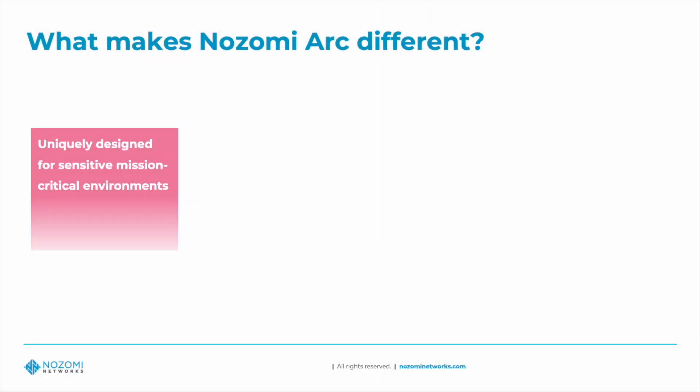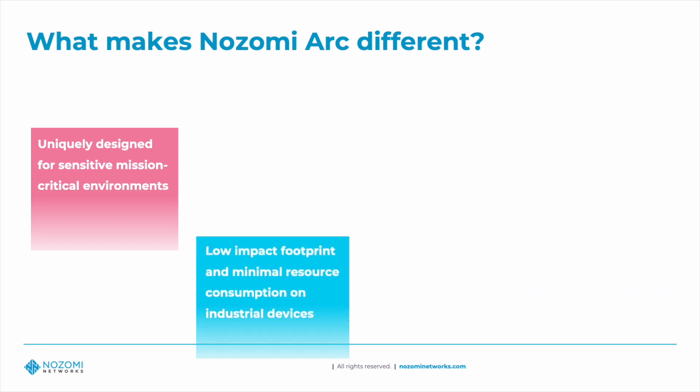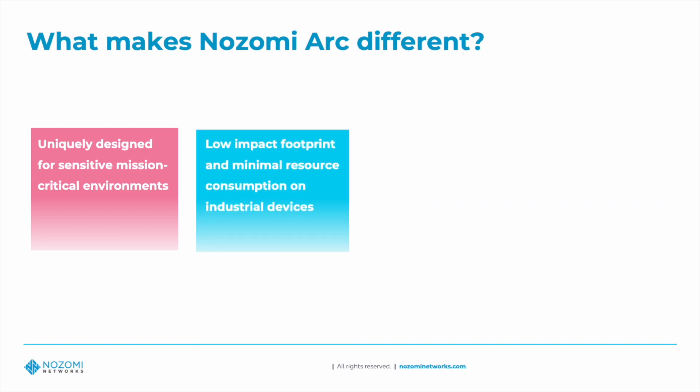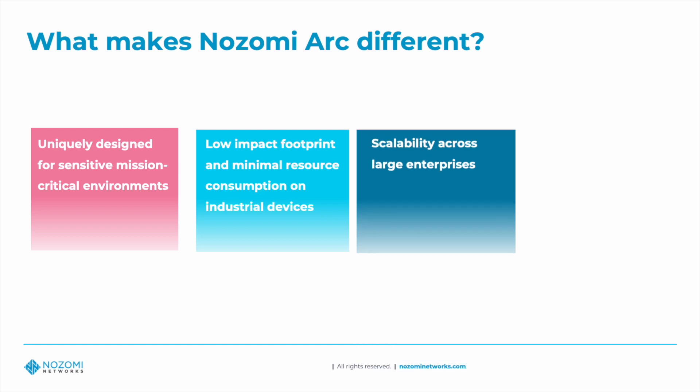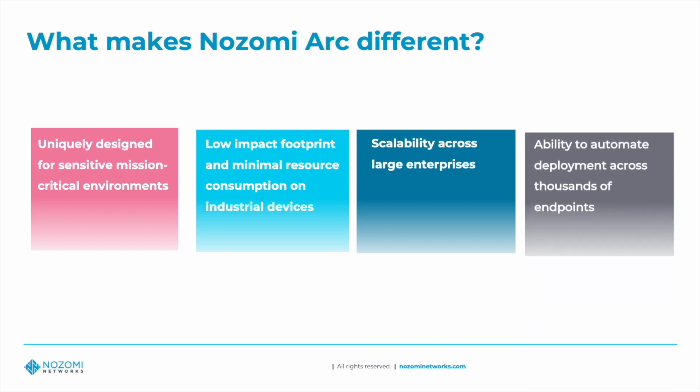With a low impact footprint and minimal resource consumption on industrial devices, it's designed for scalability across large enterprises in conjunction with our cloud-hosted Vantage security platform, as well as the ability to automate deployments across thousands of endpoints when and where needed.